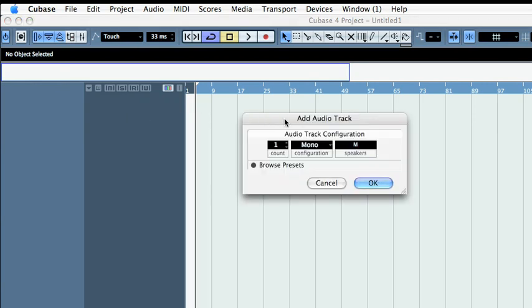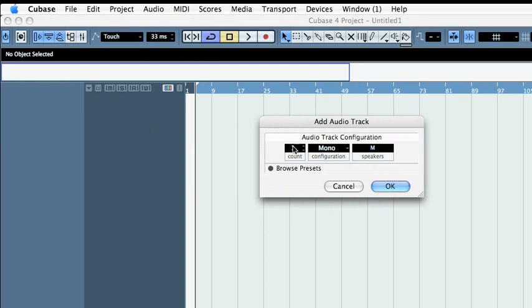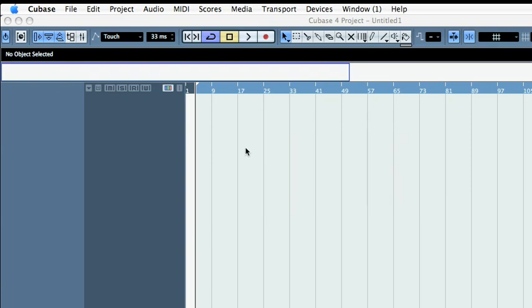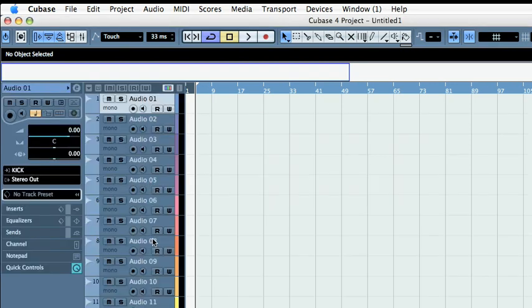Cubase comes with lots of templates, but I like actually creating my own because I can specify exactly what I want to use. Here I'm going to start with 16 mono channels. I'm going to dedicate 10 of the channels to drums and the rest to bass and guitars.